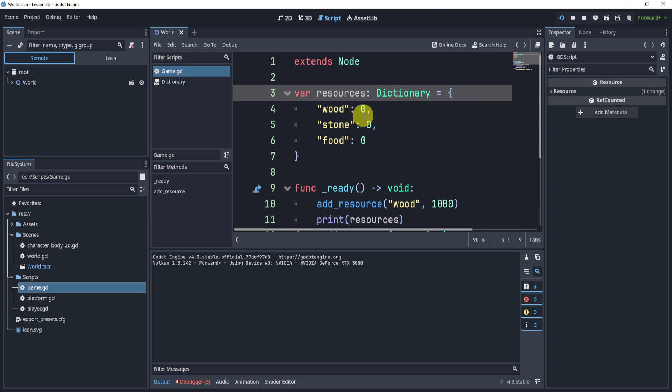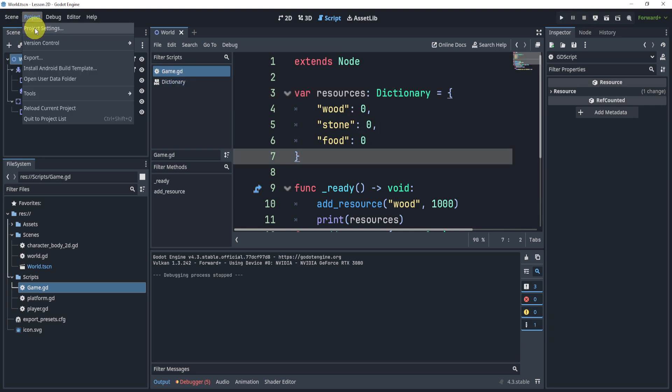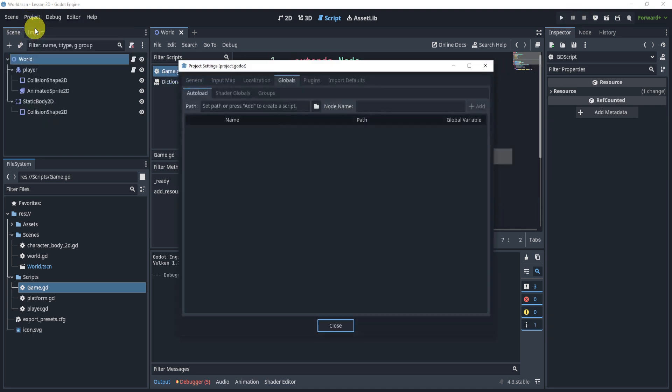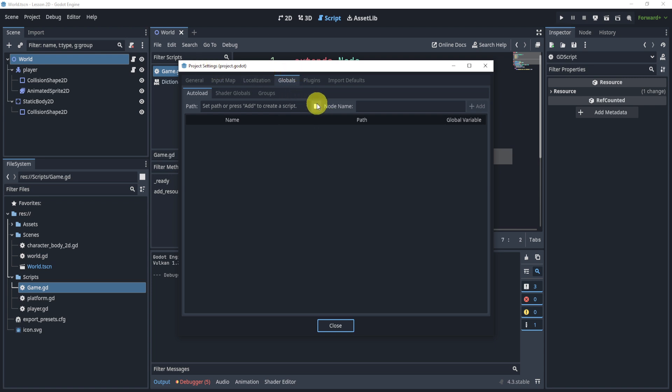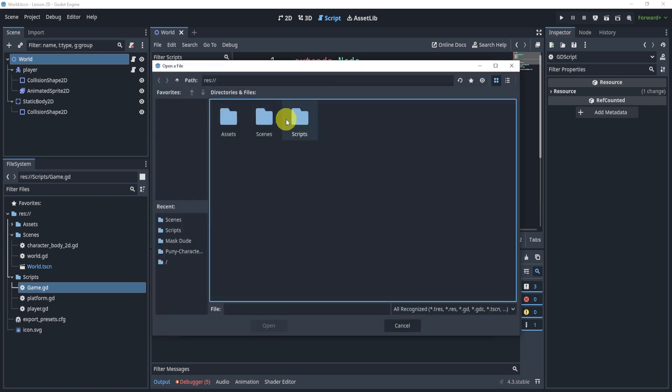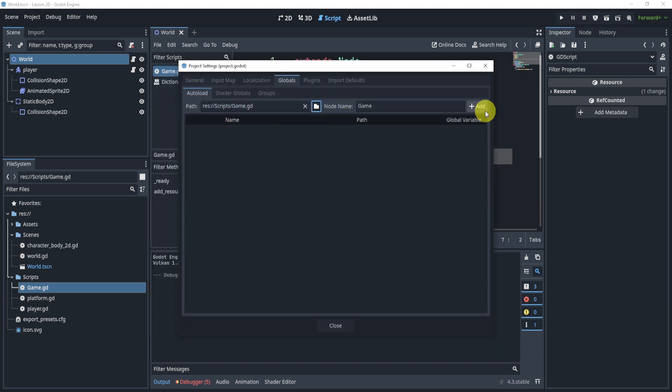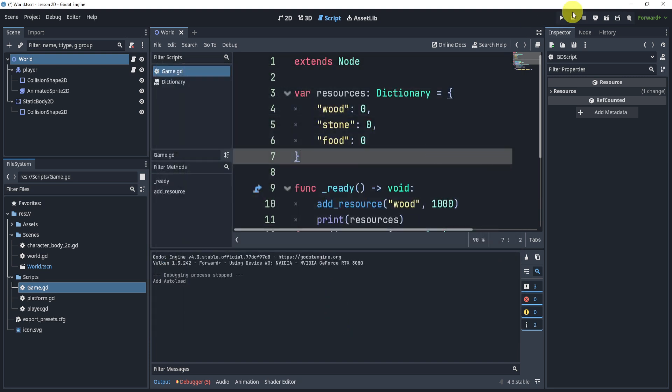The script game is not attached to anything, so one option, and this is what I would suggest, is to make it global. We can do this by going to project settings, go to globals, go to the scripts, we'll find that script, add it right here, like so, and now you can see we have that script global.